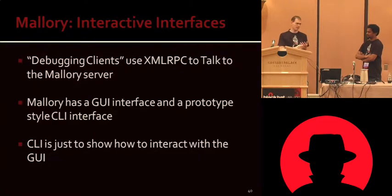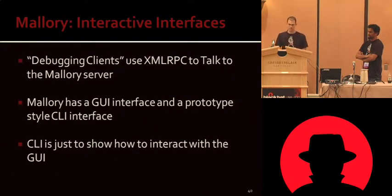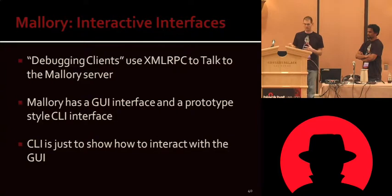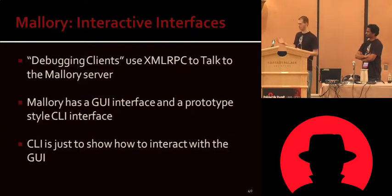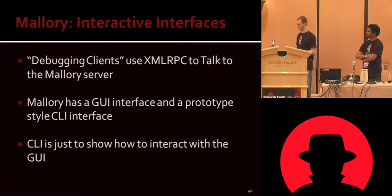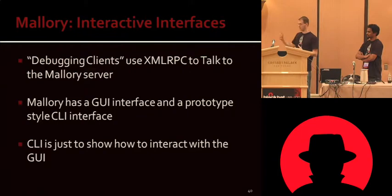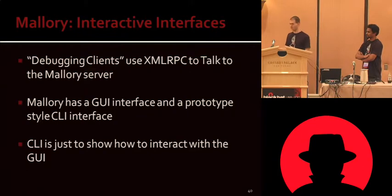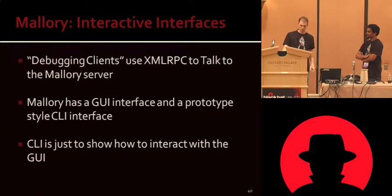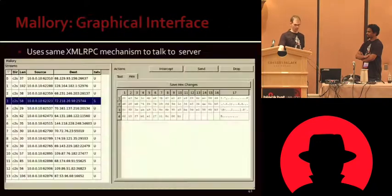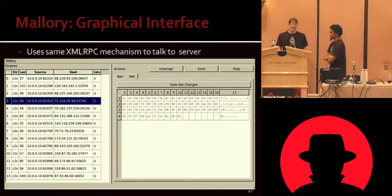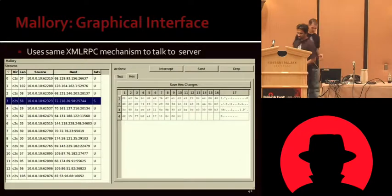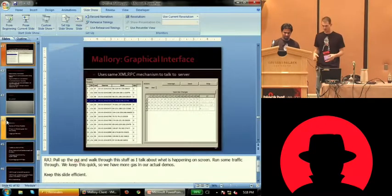We have interactive interfaces. We have a debugging GUI that we've talked a lot about. We're going to show it off just here in a minute. We have a GUI interface. Inside of the code base, there's a command line interface that doesn't actually really do much. It's just to show and illustrate how, it's basically a prototype to see how you would talk to the XMLRPC server that the debugger uses. So pretty straightforward if you're going to look at the code. Now we're going to show off the GUI a little bit and just kind of give a quick tour of it. It's not terribly complicated.